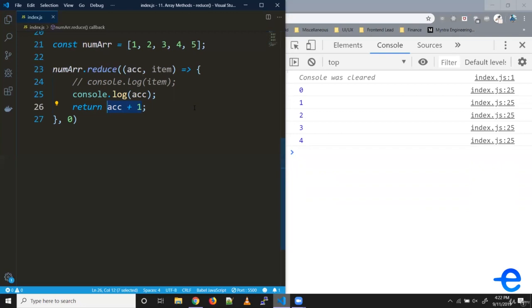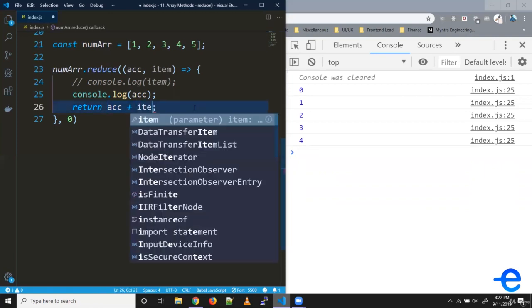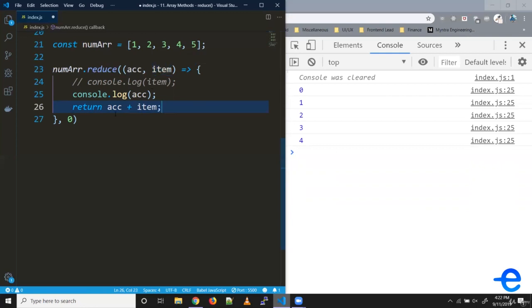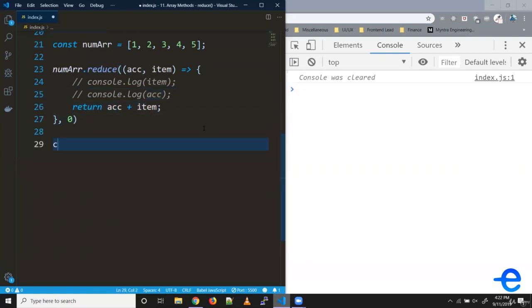Now, let's try calculating the sum. Instead of doing plus one, we can simply do item. Whenever the first item is iterated, it will add it to the accumulator, which is zero for the first iteration. In the second iteration, it will hold the first element; in the third iteration, it will hold the sum of first and second element and so on.